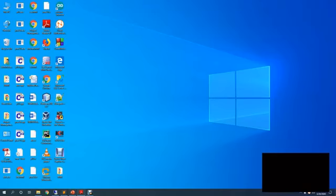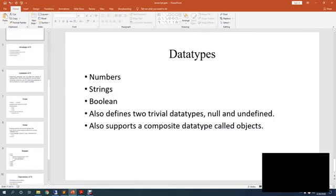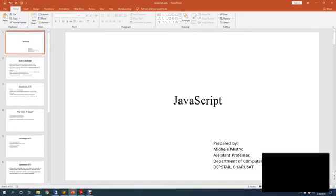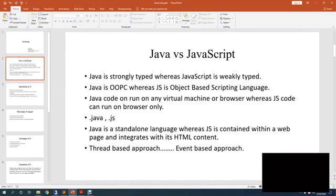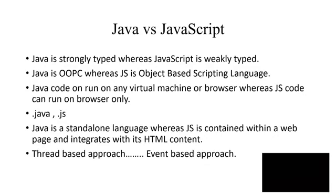Today I will discuss the basics of JavaScript with you. So let us begin. First of all, as you have already studied Java, let us see what is the difference between Java and JavaScript.